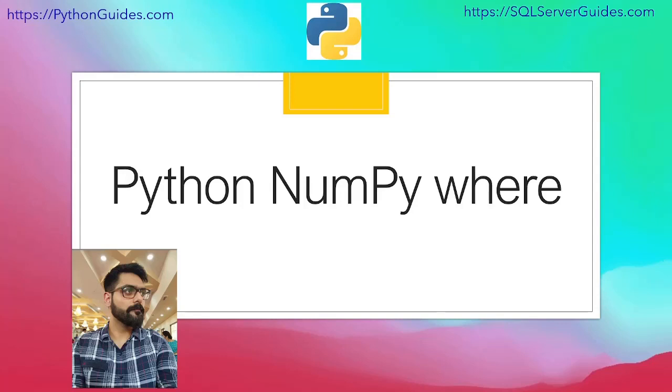Hello everyone. Welcome to Python guides. My name is Arvind and today we will discuss about Python NumPy where.